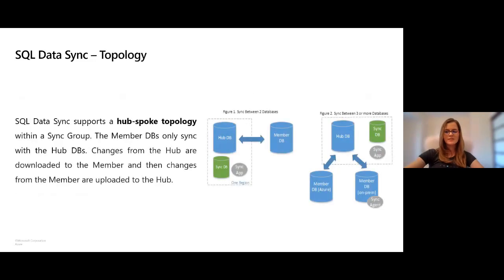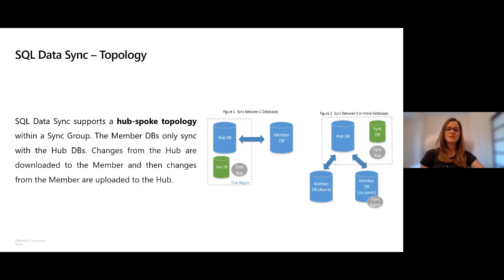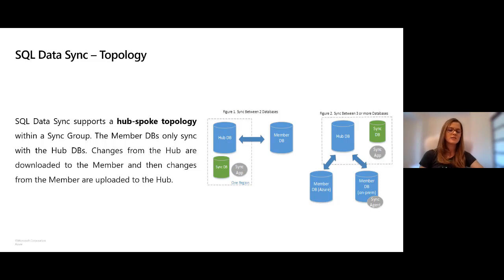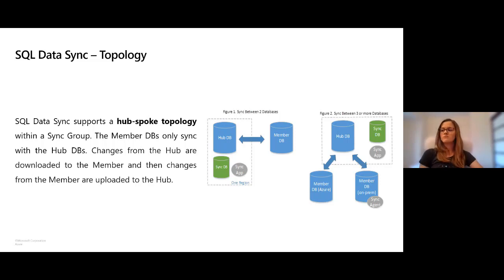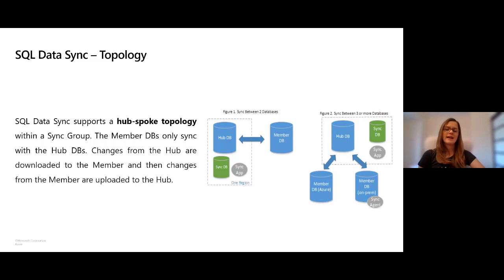SQL Data Sync supports a hub-spoke topology within a sync group. The member databases only sync with the hub database which is in Azure SQL. Changes from the hub are downloaded to the member and changes from the member are uploaded to the hub. Because of that, you cannot sync on-prem databases directly. However, you can still sync them indirectly through the hub database which is on cloud.